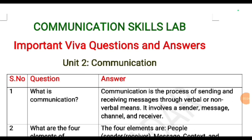Yallargi namaskara. Dear diploma students, welcome to first year communication skills lab. In today's class, let us study the important VBA questions frequently asked in the skill test and also final exam.